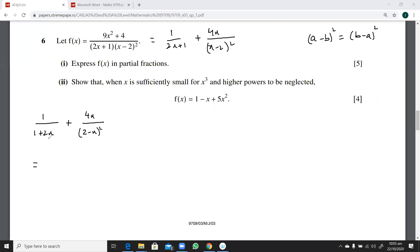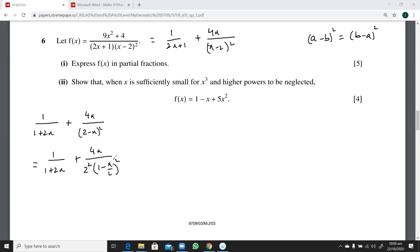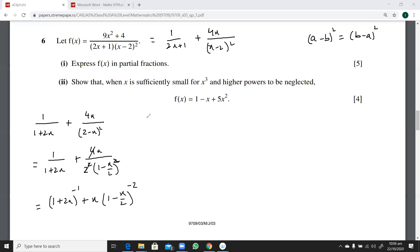So I have just written x minus 2 whole square as 2 minus x whole square. Now in the next step, I'll keep writing it until I get it in the required form. I need to take 2 out from these brackets — 2 squared would be taken as common, giving 1 minus x over 2 whole square. The 4 is canceled by the 4, so we have 1 plus 2x raised to power minus 1, plus x into 1 minus x over 2 raised to power minus 2.